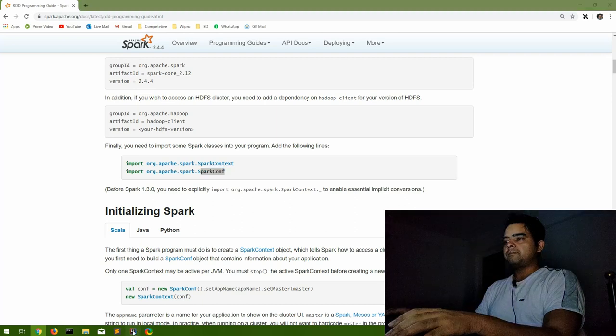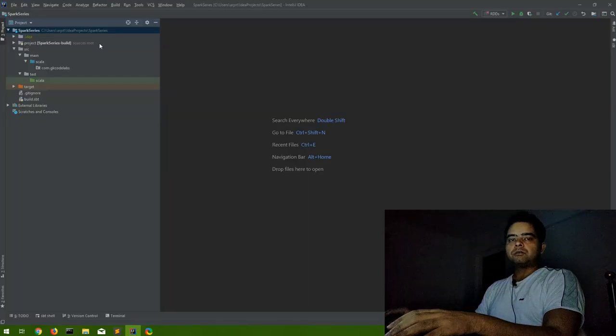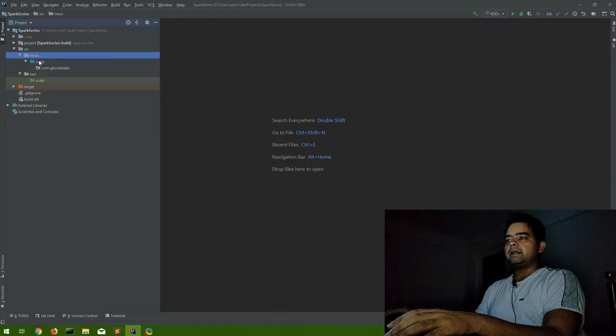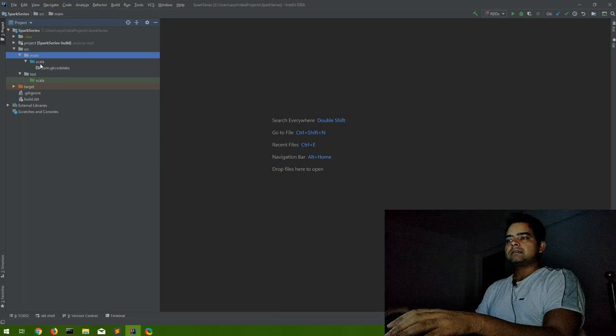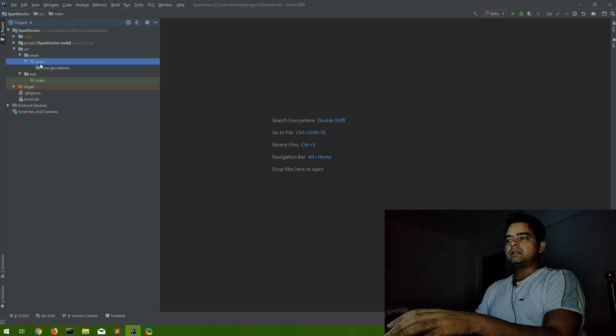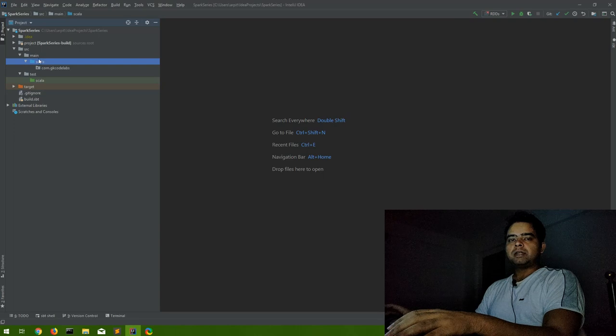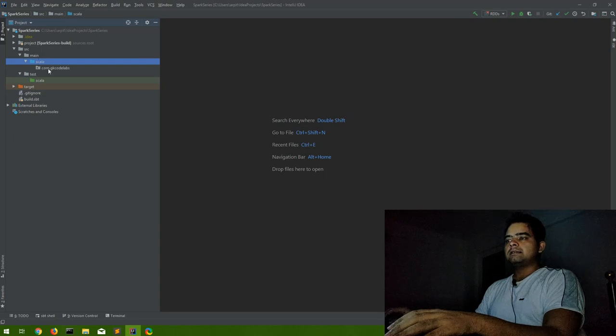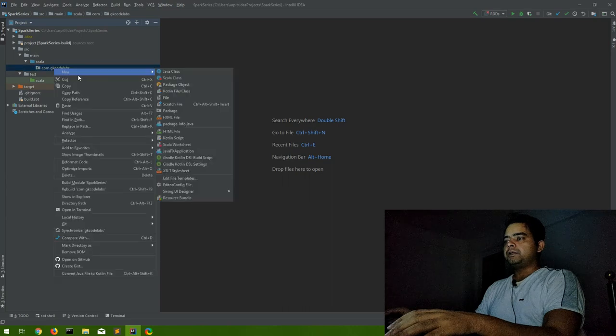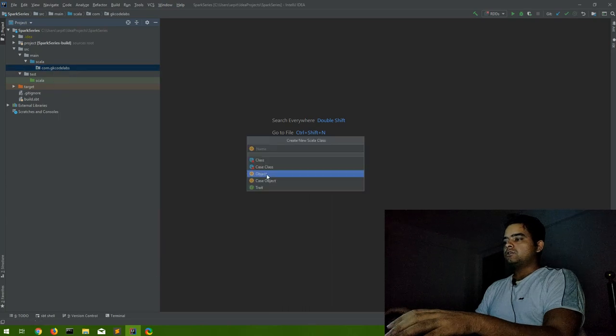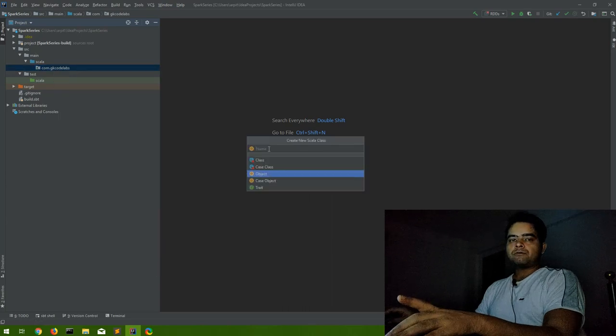I'll open my IntelliJ. I have already created a project. Inside this, inside the main directory, this is a basic structure. It will provide you a Scala folder. You can see these in many of my previous videos also. Inside this I have created a package.